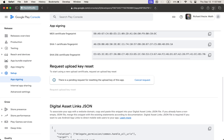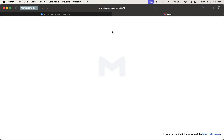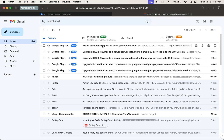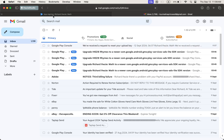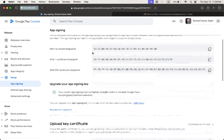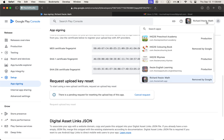Google will message you like this after requesting the upload key. You can see that Google says: 'We have received a request to reset your upload key,' and the app name and logo are shown here. After that, when it shows this confirmation, I am going to another app to show what happens next.